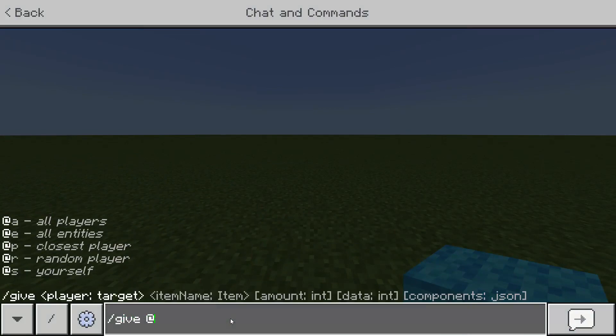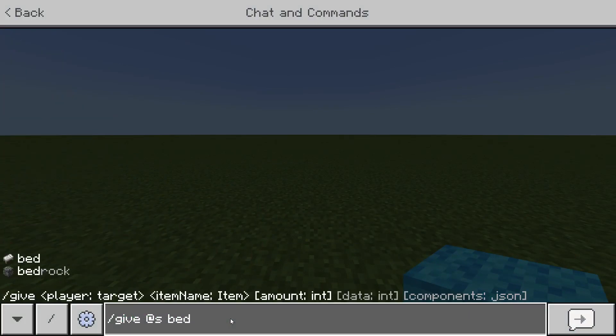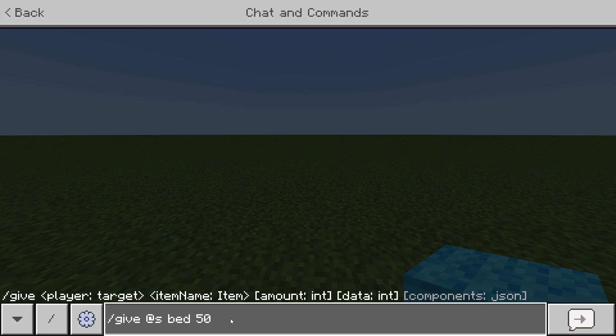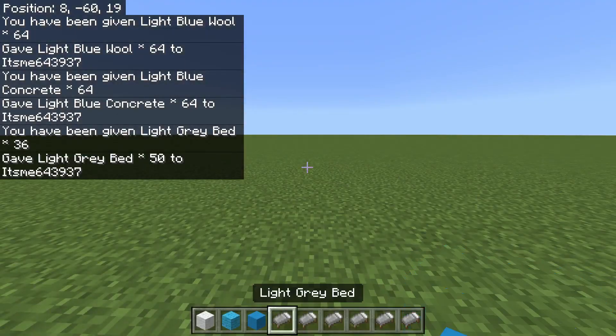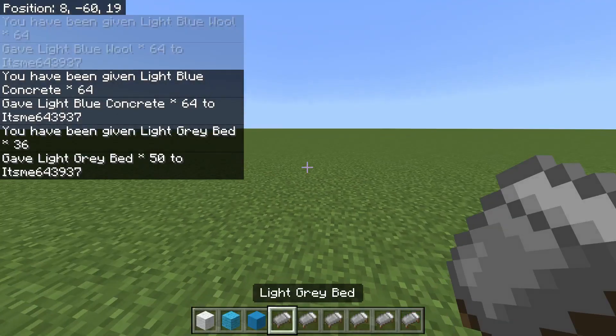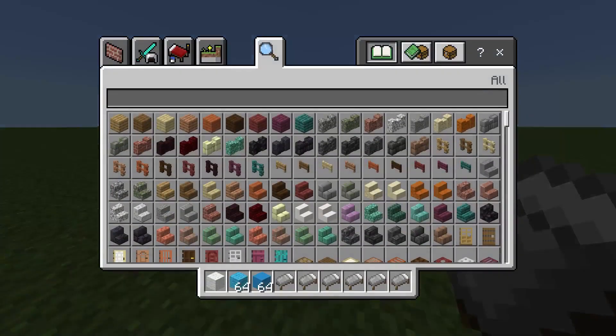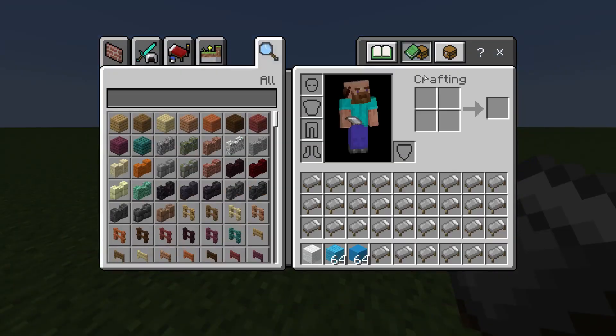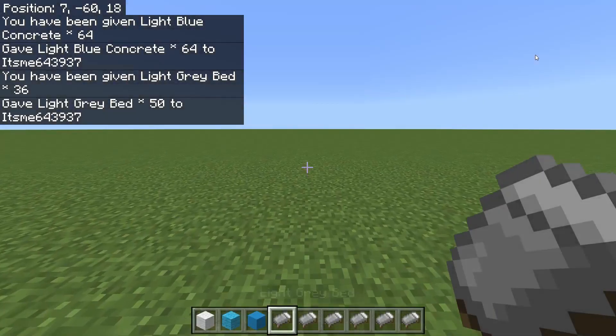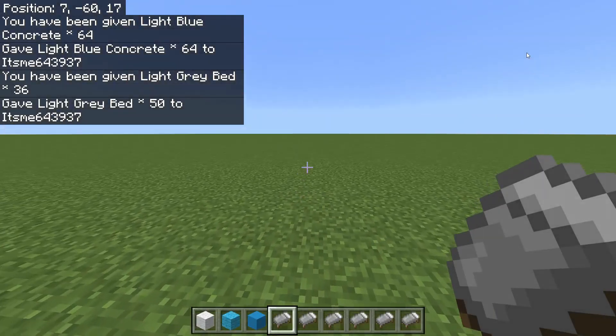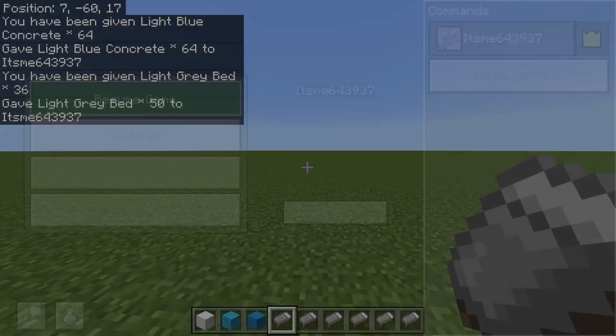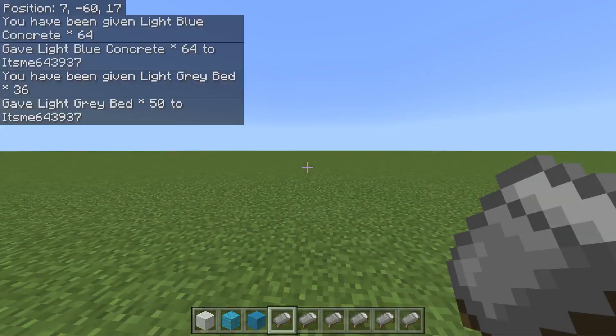Or I can do it with something else. /give @s bed. Oh no, definitely 1 color of bed. Give me 50 beds. I love this because they're unstackable. And then what color shall we make them? Let's make them 8. That's light gray beds right there, all in my inventory. So that's how that works.